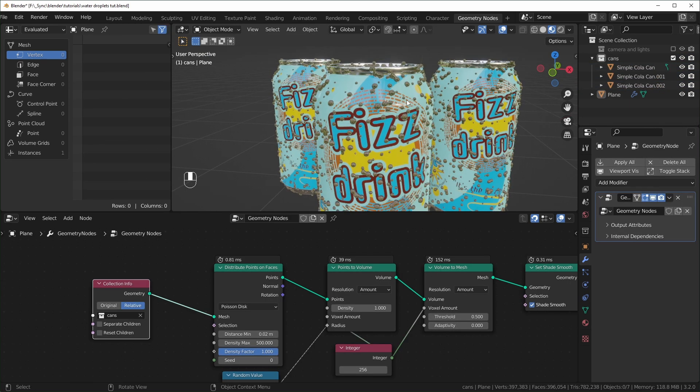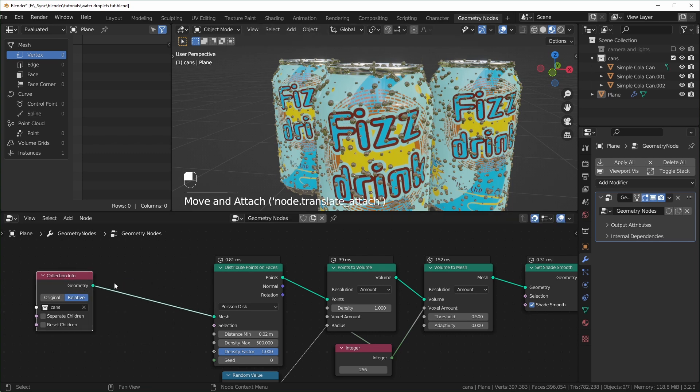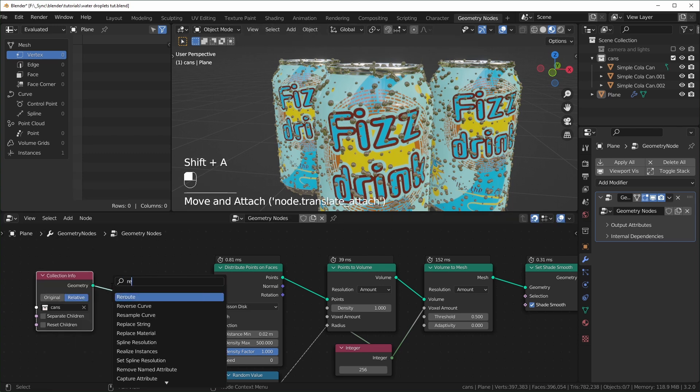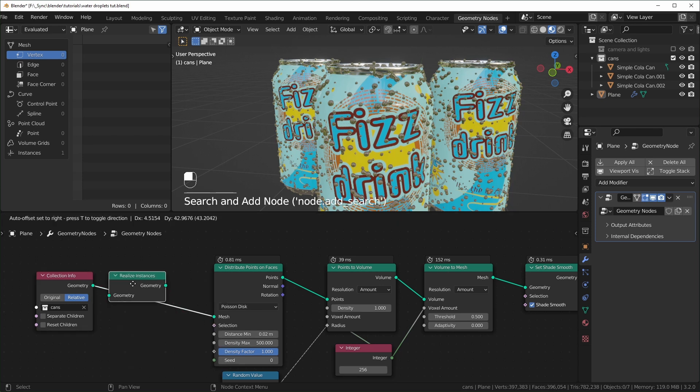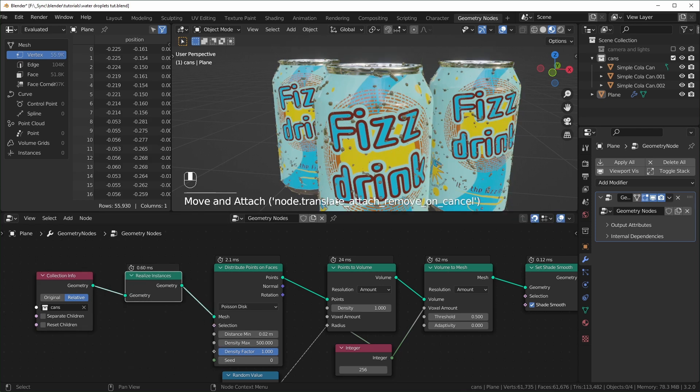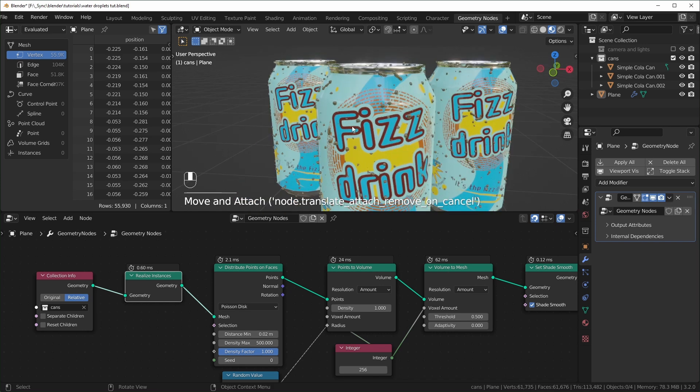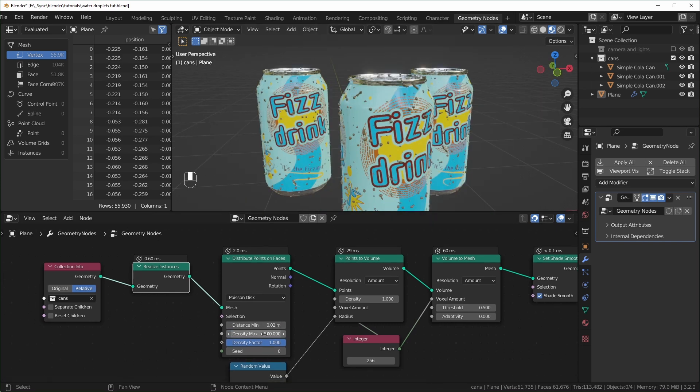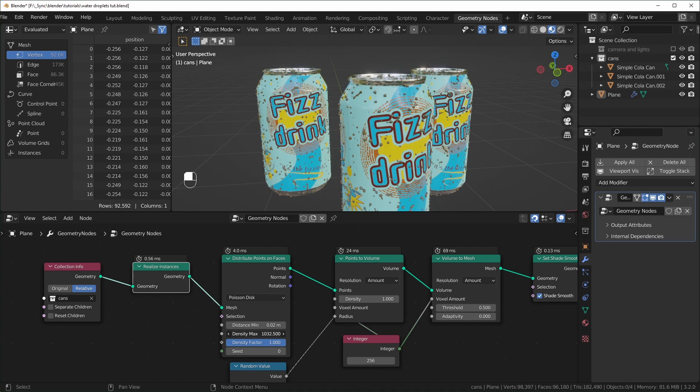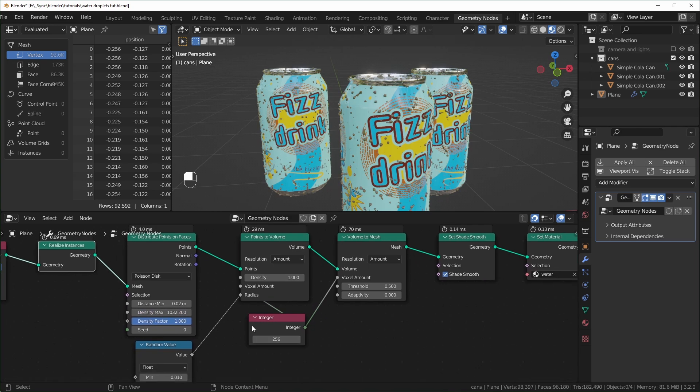And if you look really closely, you'll notice that these all have the same water droplets in the same spots. So if you want that to not be the case, you can just realize this first, because it treats collections of objects like instances. So when you add that in, it should treat each one separately. And you might just have to play with some of these values to add the density and the resolution back in.